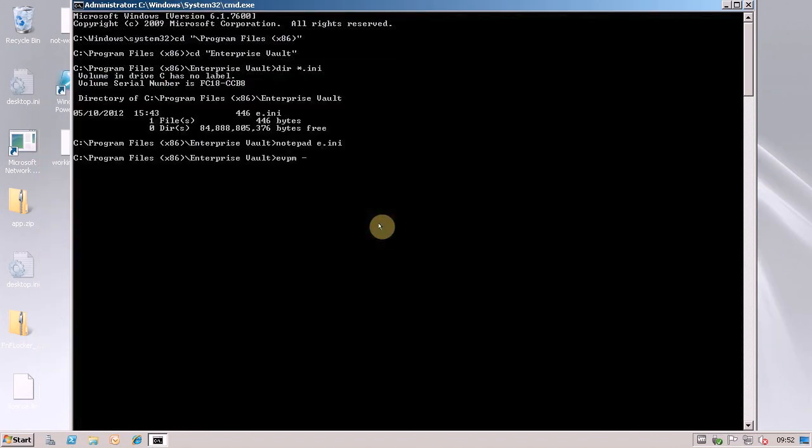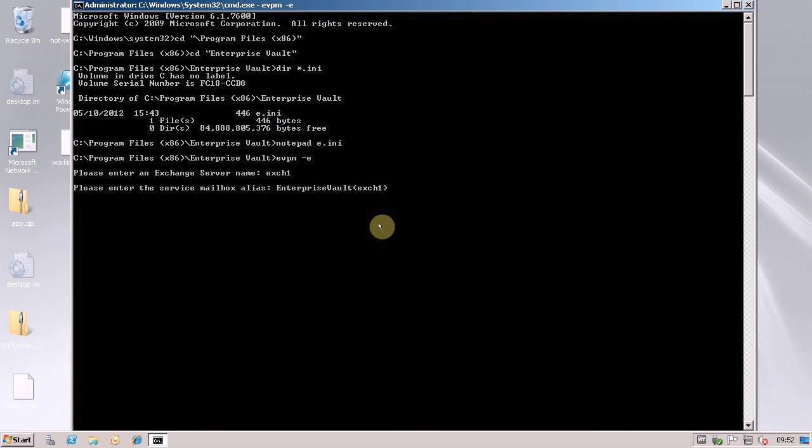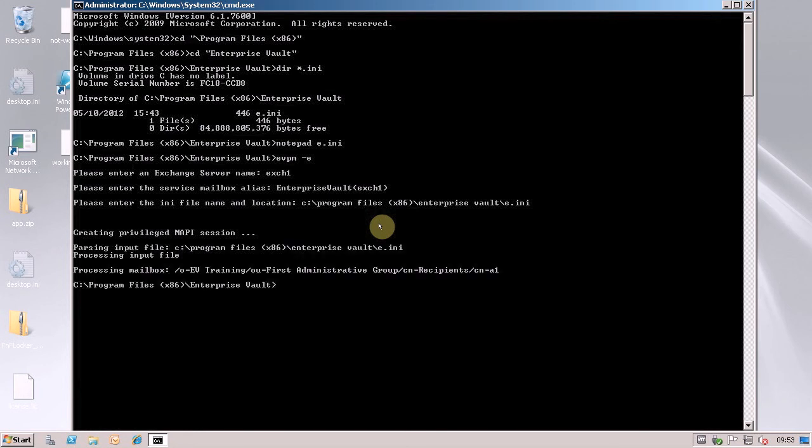I'm going to run EVPM. That's my name of my exchange server and that's the name of my system mailbox. This is the name of my EVPM script file. And that's just going to run straight away like that.